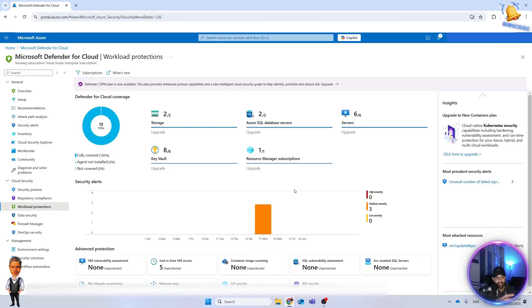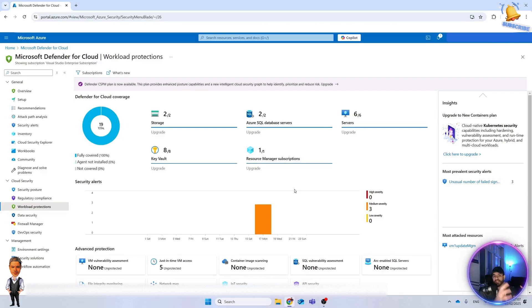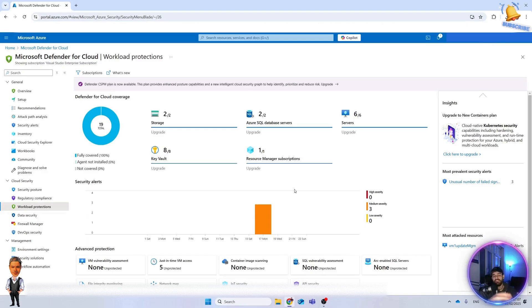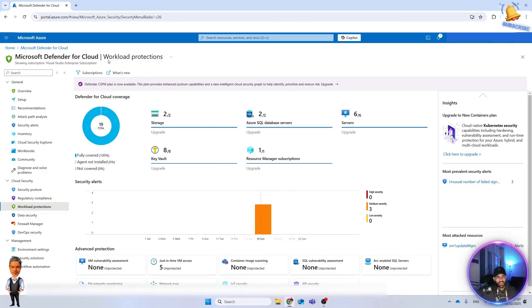The idea is RDP and SSH should not be always open on the internet. This feature, JIT, will block it and protect it with NSG, and then when we need it we can request it. For a couple of hours that port will be open, we access our machines, we do our stuff, and then again automatically that port will be closed.